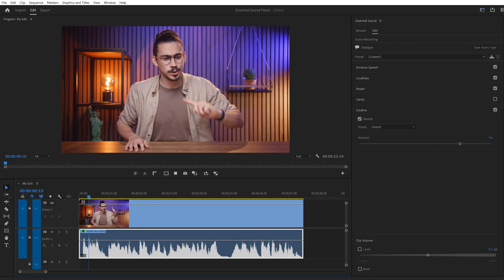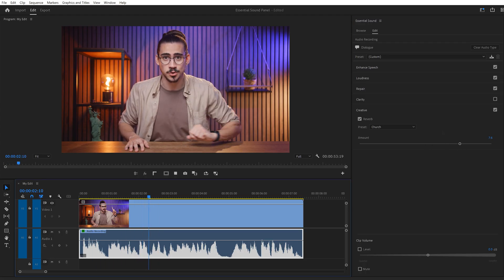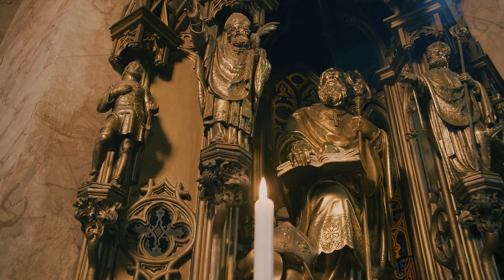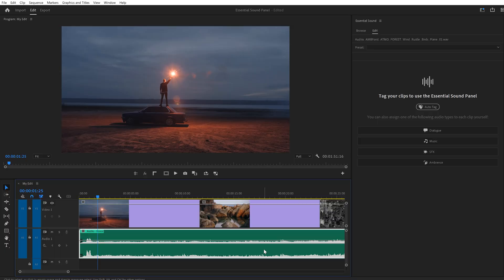And last but not least, you can also add reverb to your voice to make it sound like you're in a church or something. Personally, I like to use the Convolution Reverb effect. I just get better results with that one. But whatever fits your needs.